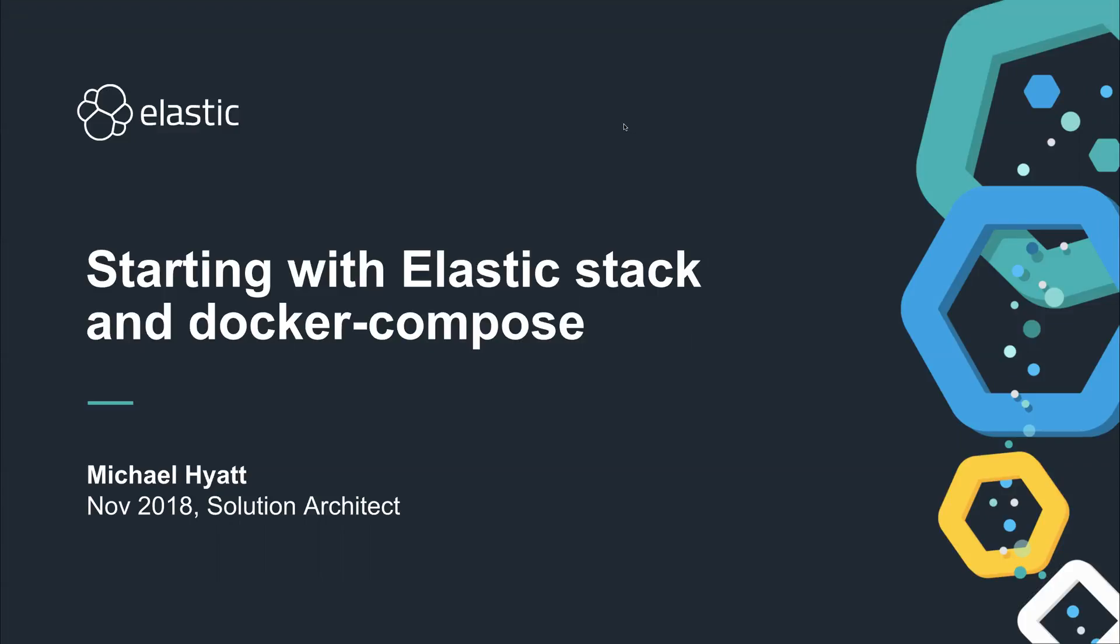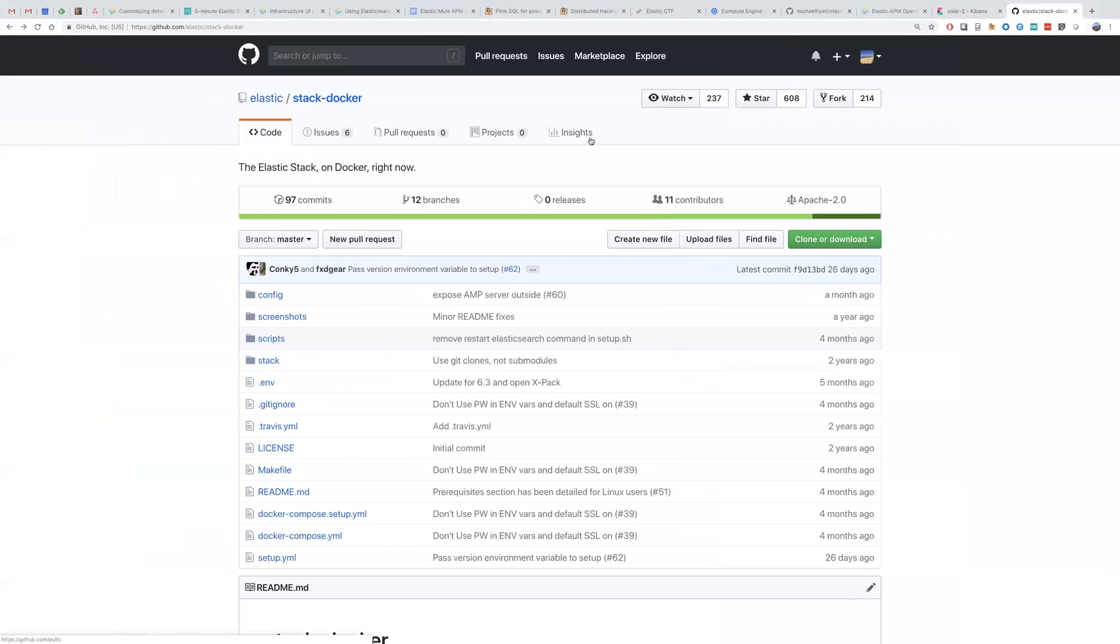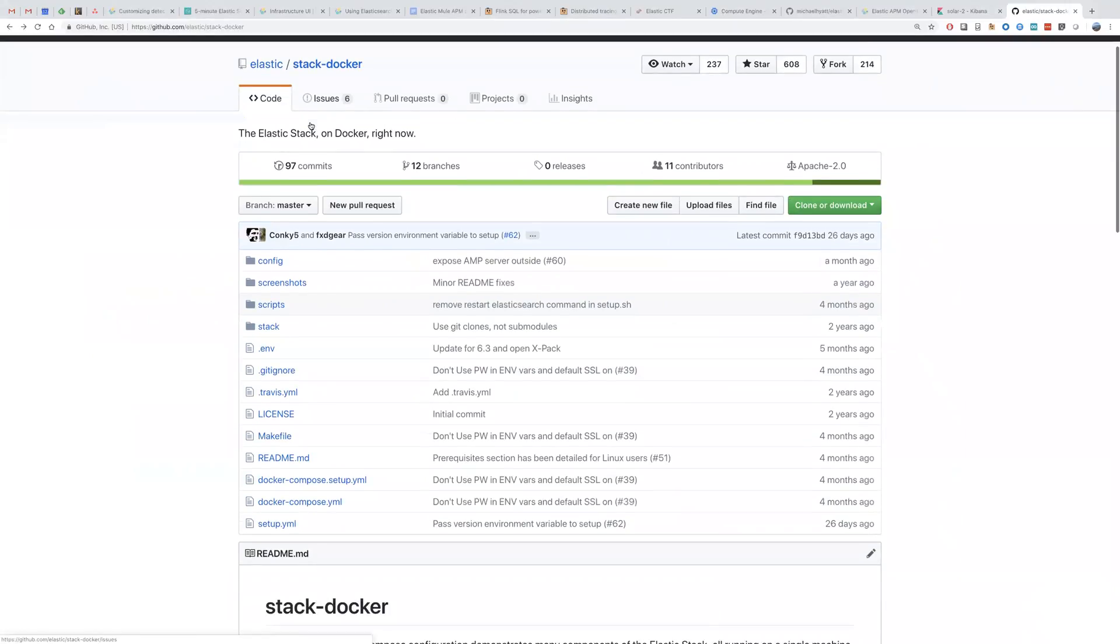What we need to do is basically create a docker-compose.yaml, and we're going to get the docker-compose.yaml file from the official Elastic Stack Docker distribution.